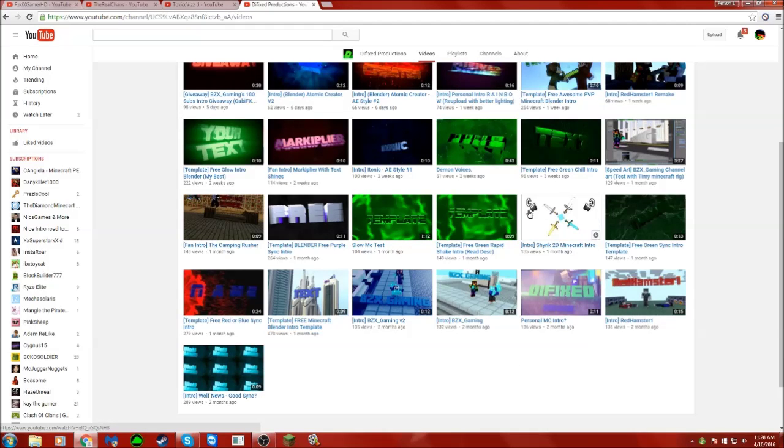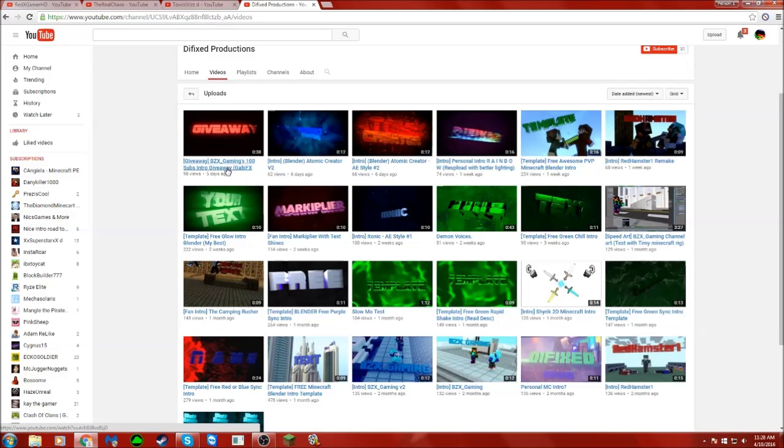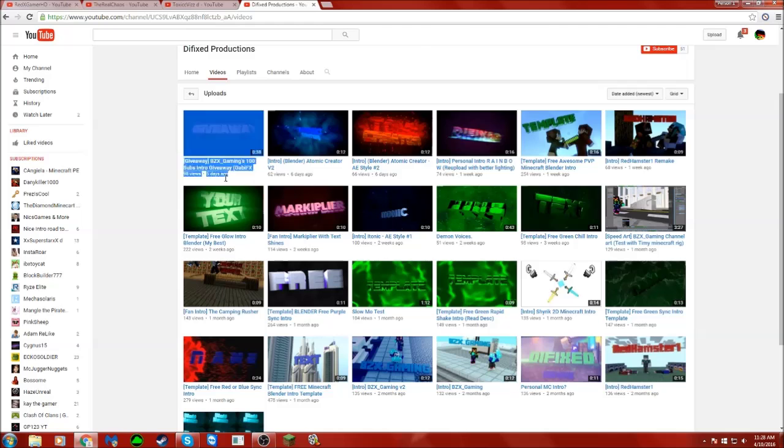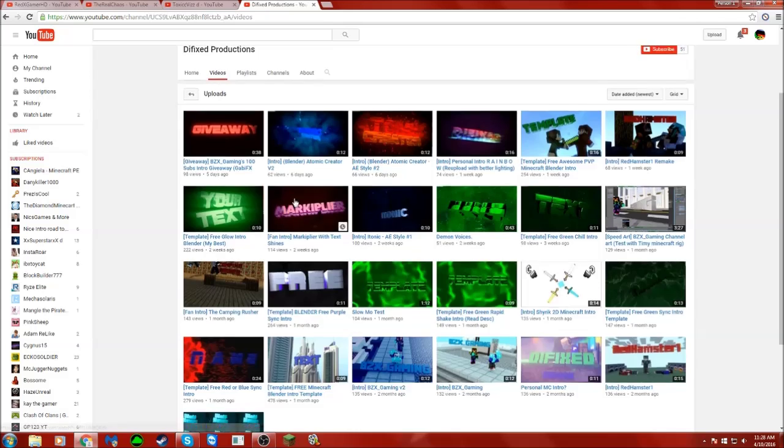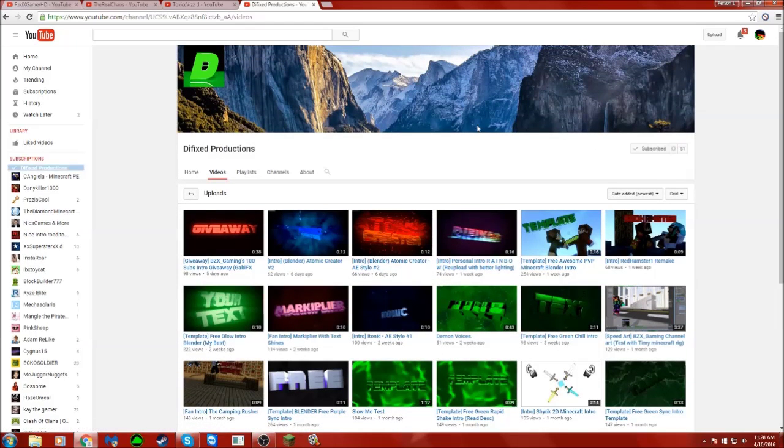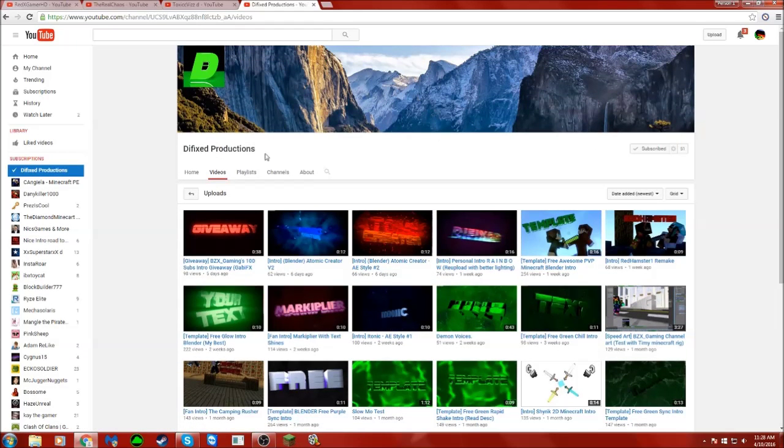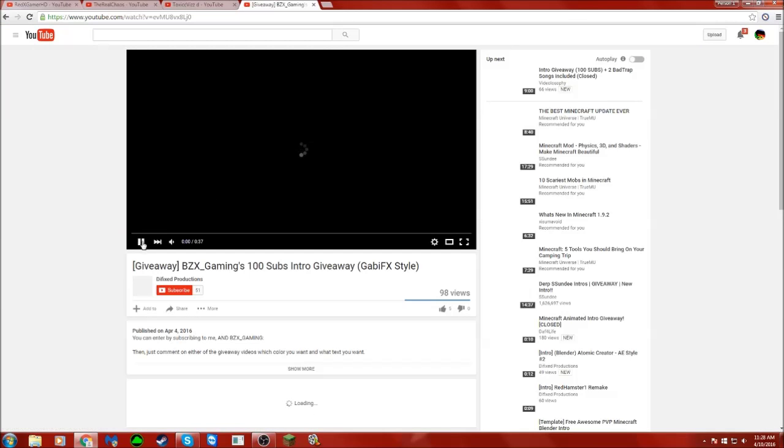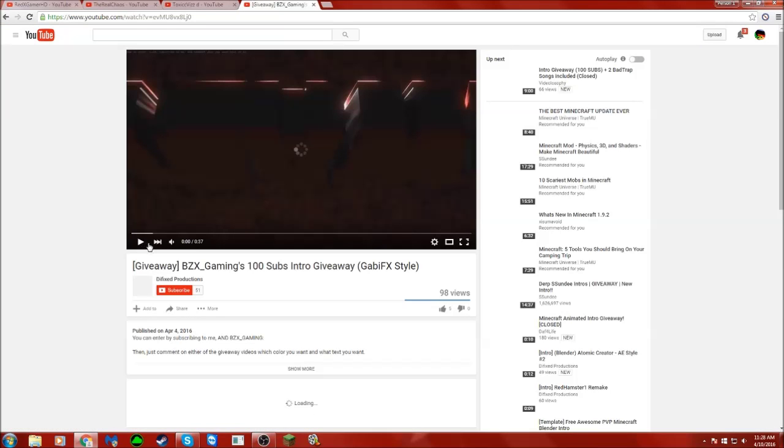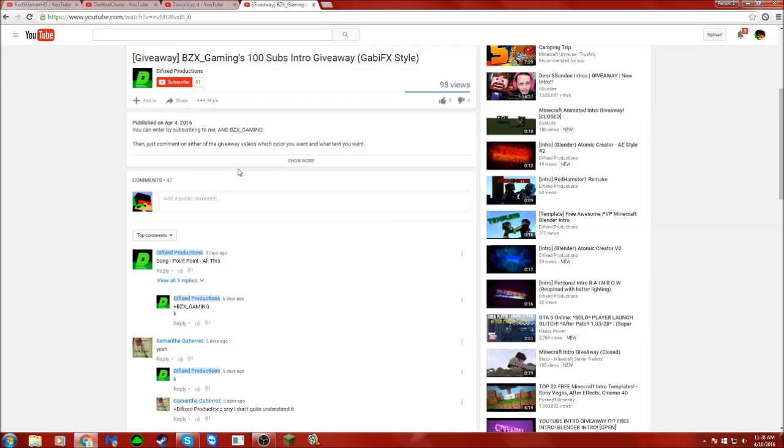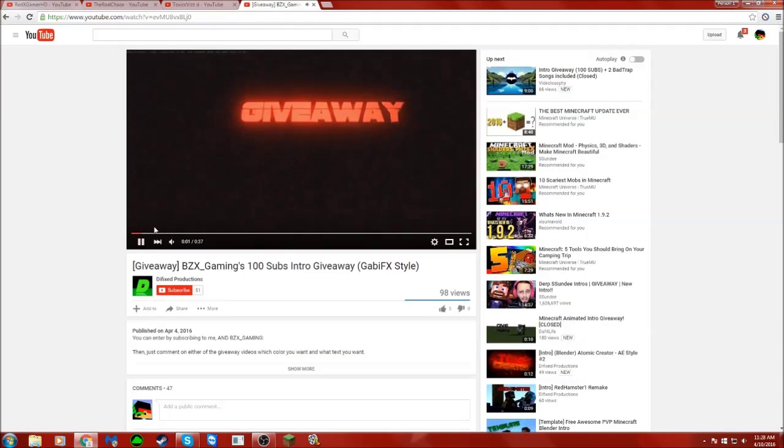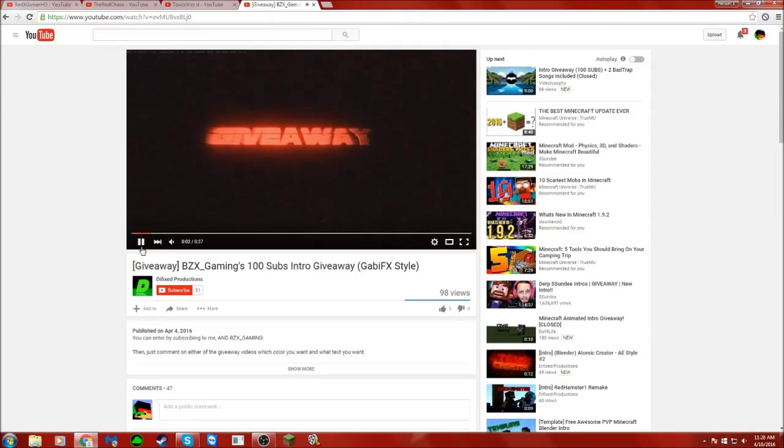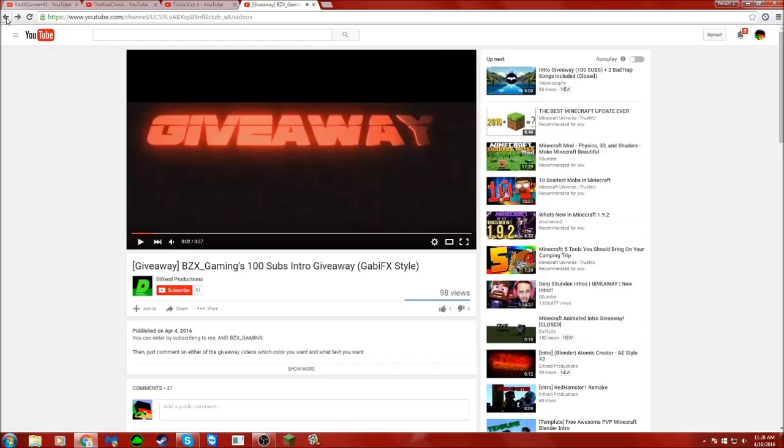It's pretty much an intro making channel, but he hasn't uploaded for five days. That's a problem. Anyways, I'm gonna subscribe to him and show some support. Looks like he's doing a giveaway, which is pretty cool.